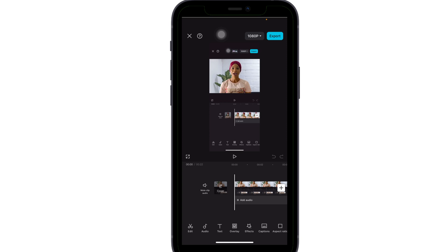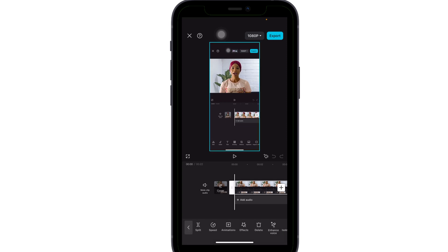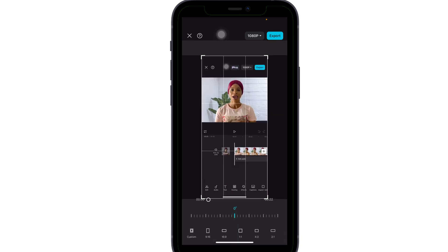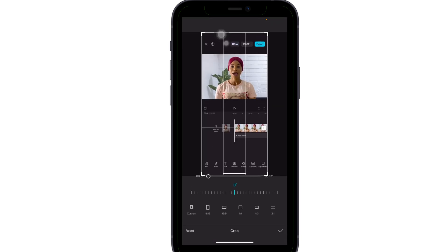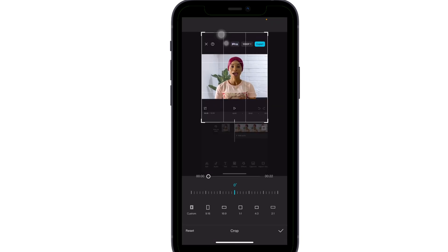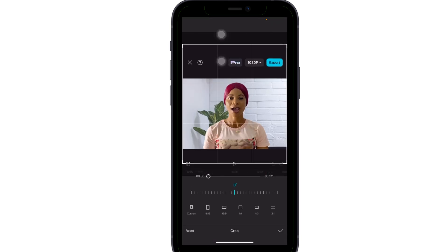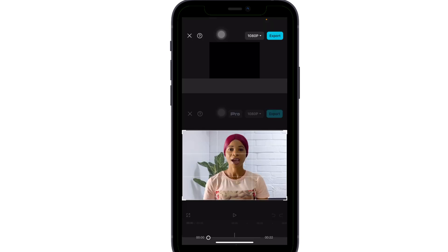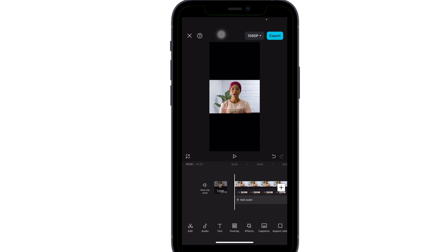Import the screen-recorded video and add it as a new project. Click on the video, scroll to the right, click on Transform, then click on Crop, and crop the video to remove the screen recording UI around it.